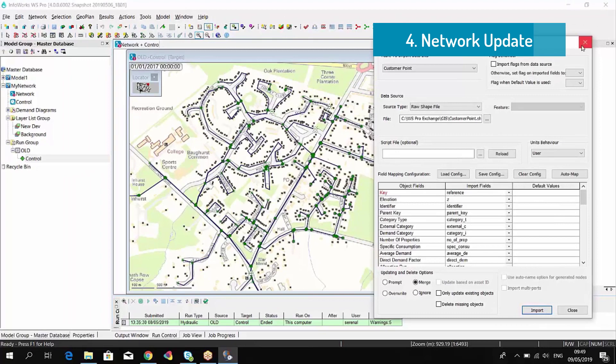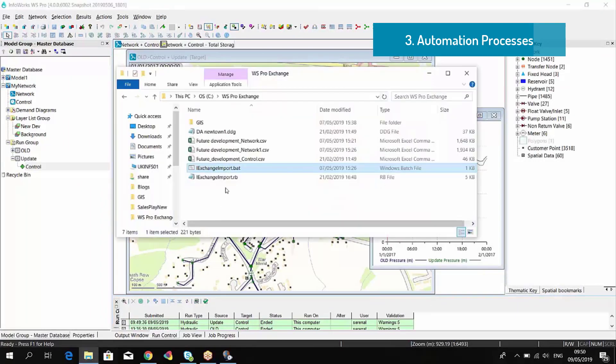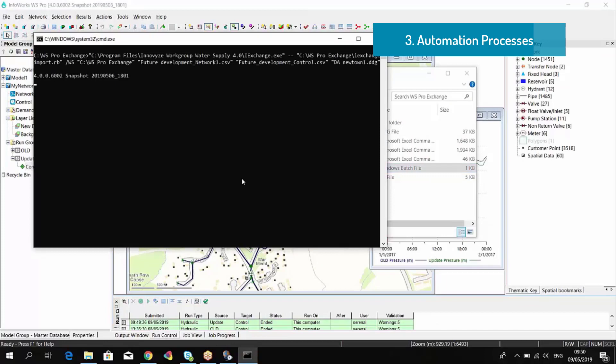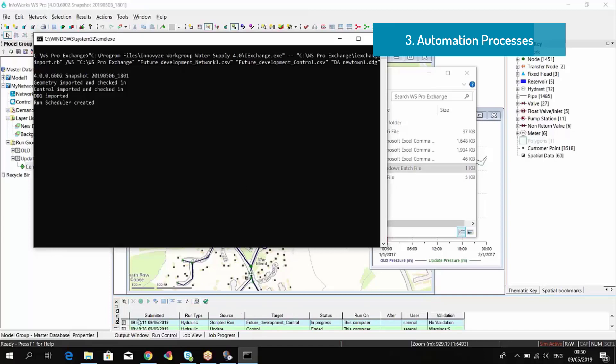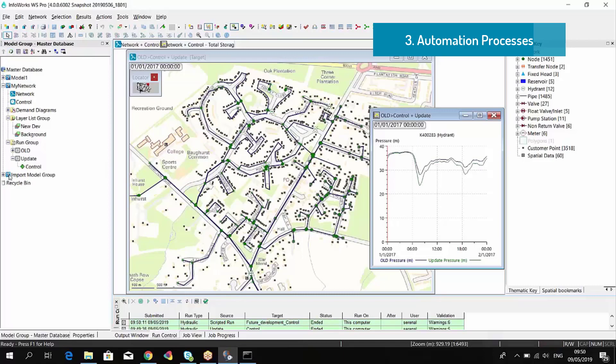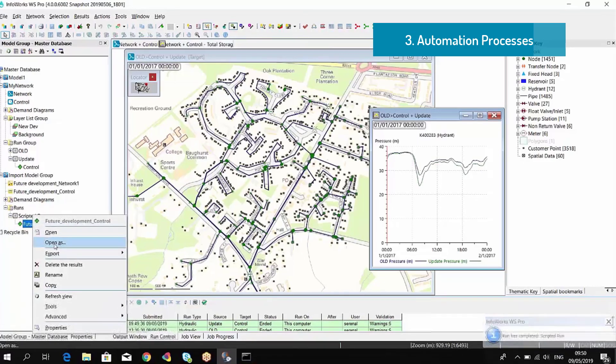If we want to automate the model maintenance, we can use scripts to perform the model maintenance automatically. So we can run a BAT file that will automatically update the model and run a simulation.